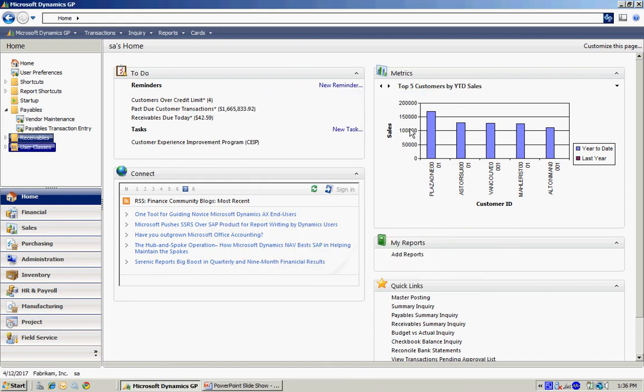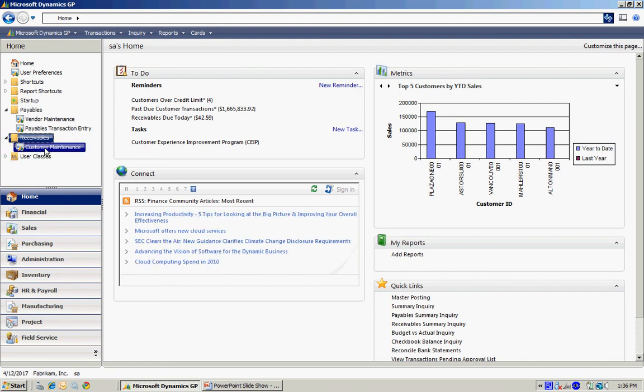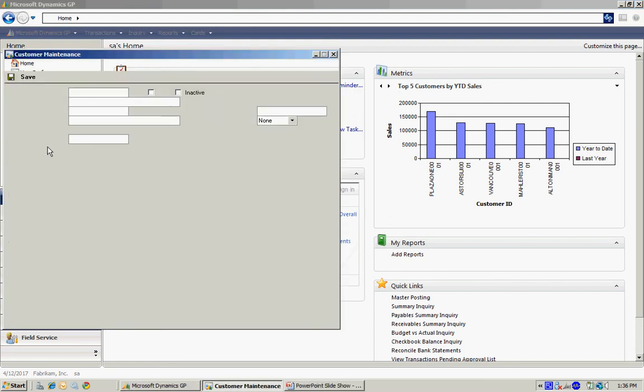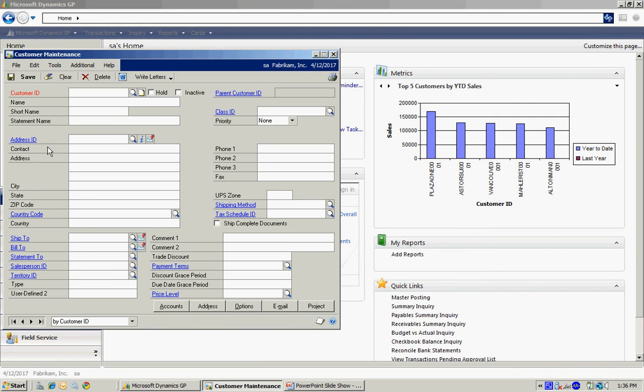I'm done. If I go back here, you can see that I still have my folder. If I open that folder, I've got the Customer Maintenance screen. I'll select that and it will bring up that screen.